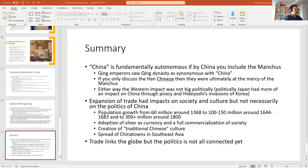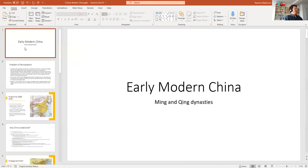Hi, this is Professor Makimura. We're continuing the history of the world in the early modern period. Today we're going to talk about China — early modern China, the Ming and Qing dynasties.